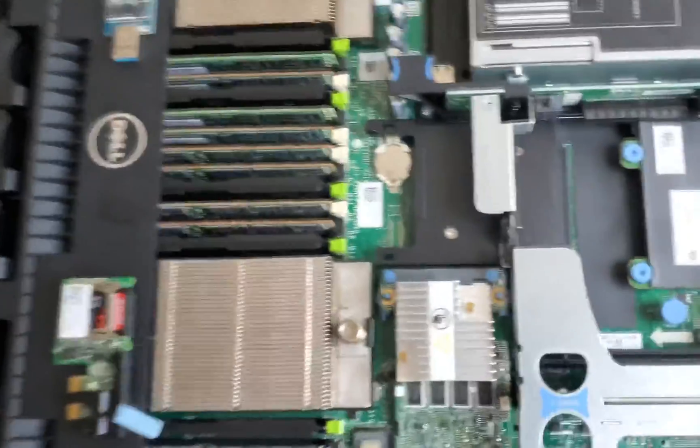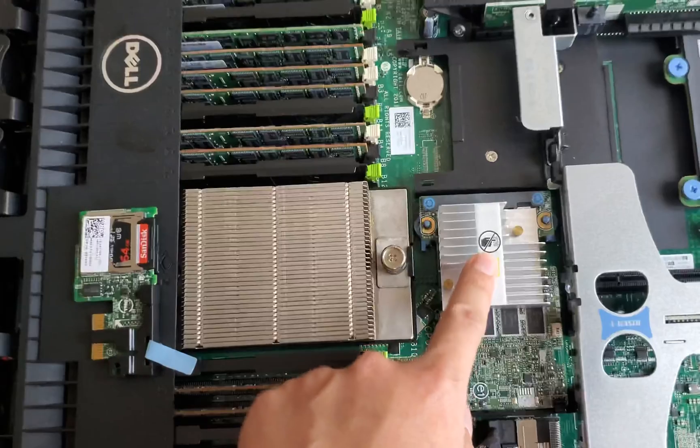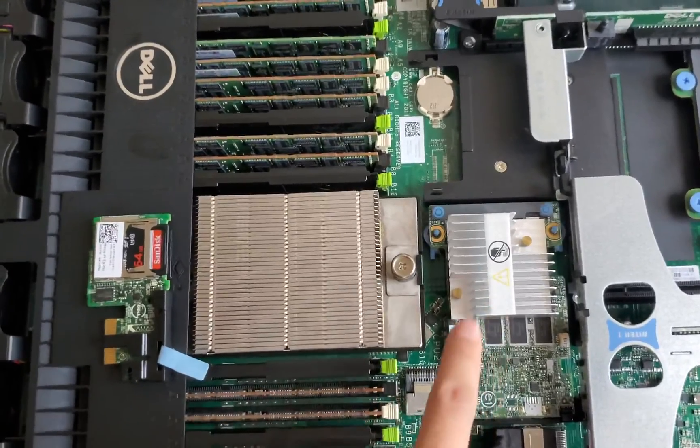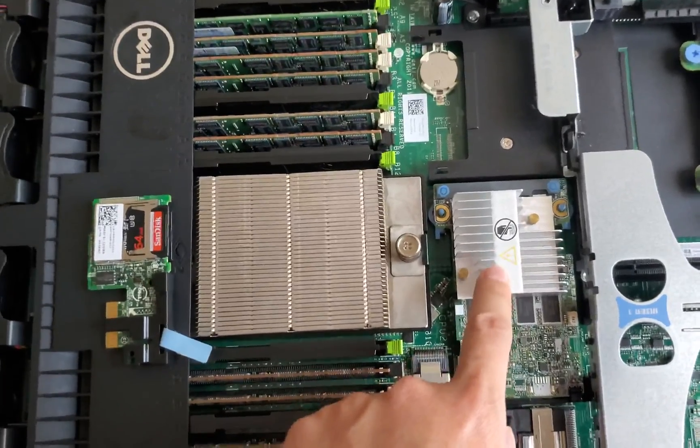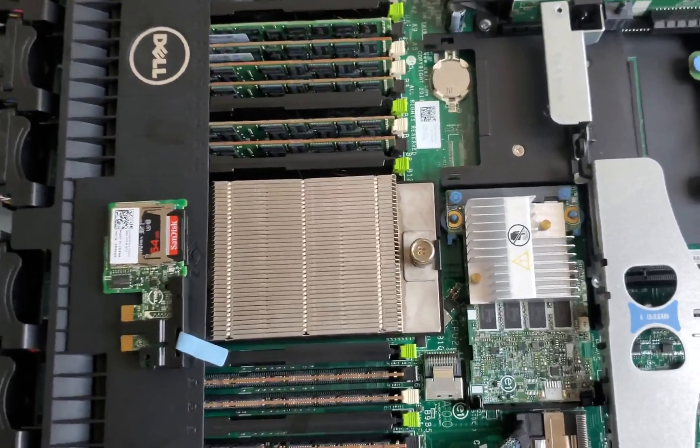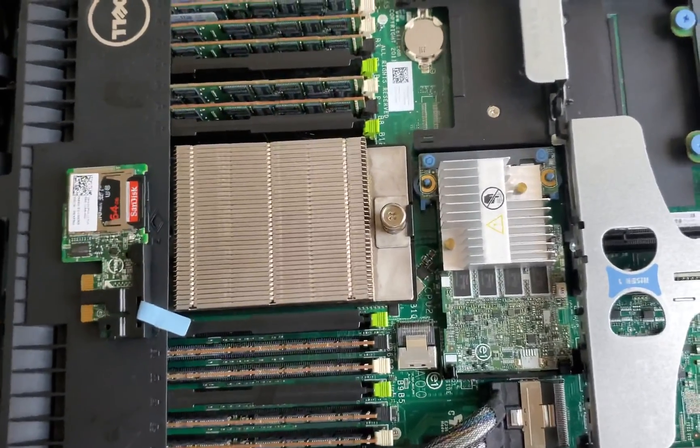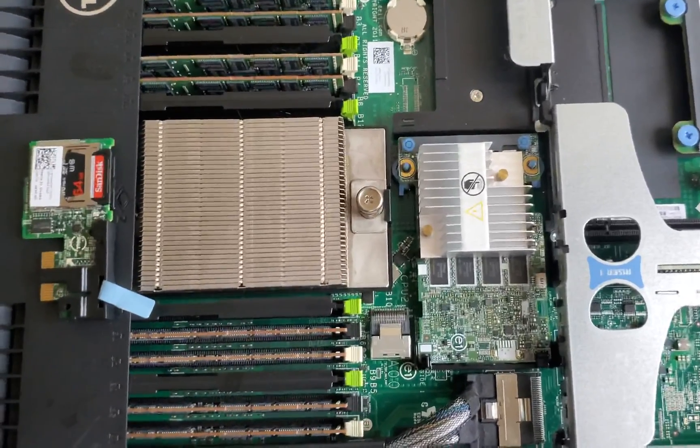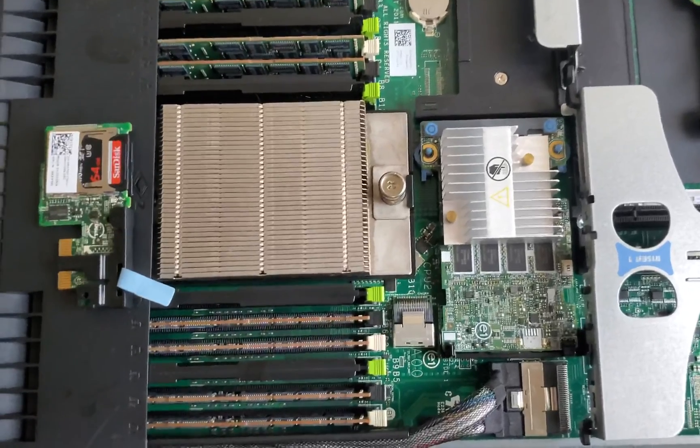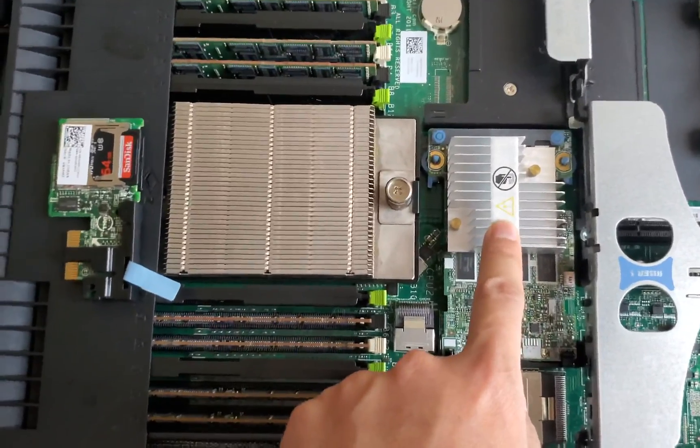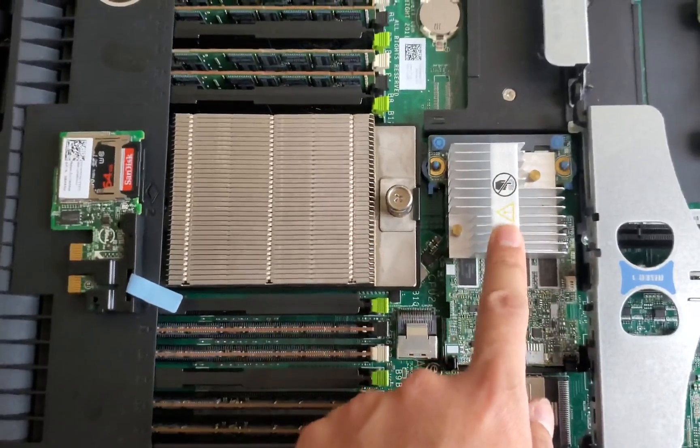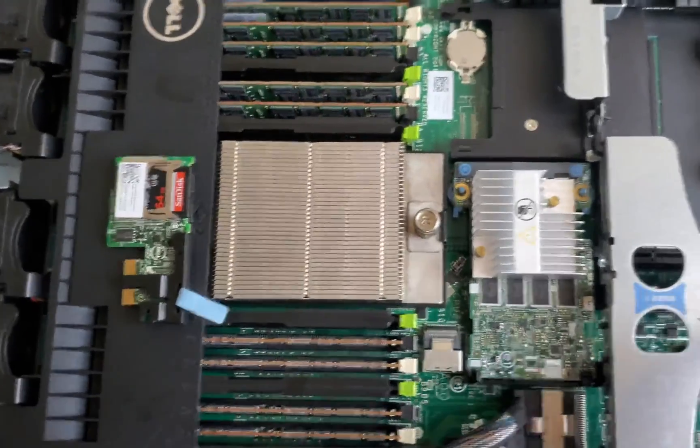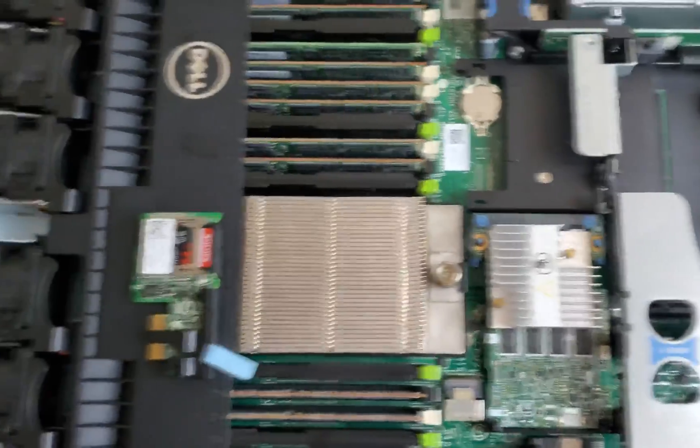Right here we have the Dell H710, it's already been flashed to IT mode. If you want to get one of these, I will include the link in the description to a friend of mine over at Art of Servers. Thanks to him, we can now use the mini HBA which was impossible to flash to IT firmware before. This frees up the PCIe slot.